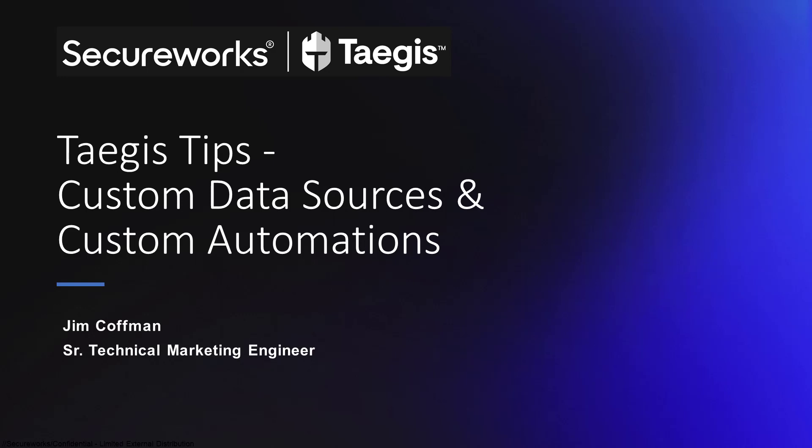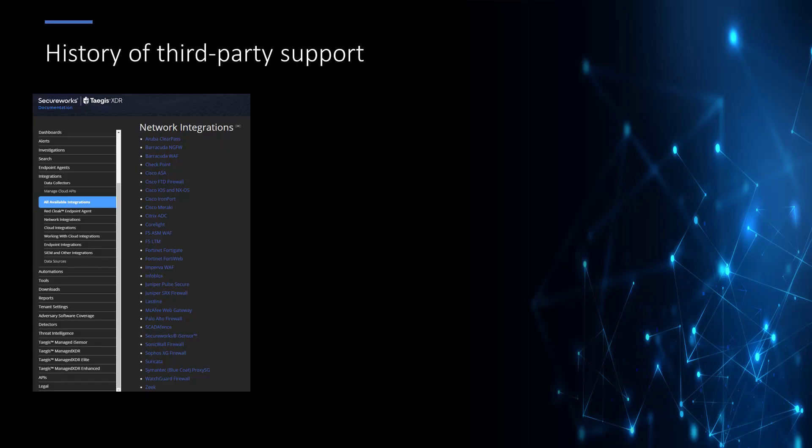custom data sources and custom automations. For over 20 years, SecureWorks has been a leader in managed security services by adopting a vendor-agnostic posture. We focused on supporting all the leading vendors and solutions on our platform to meet our customers' needs.